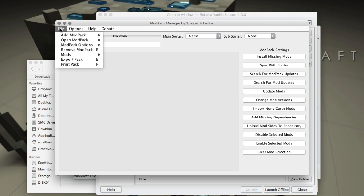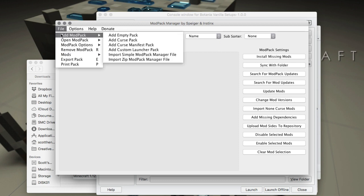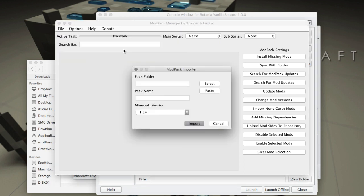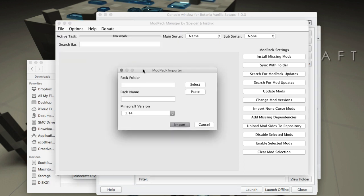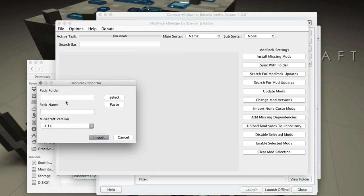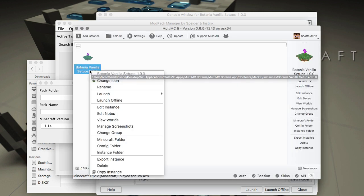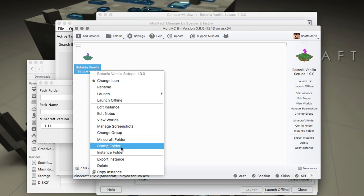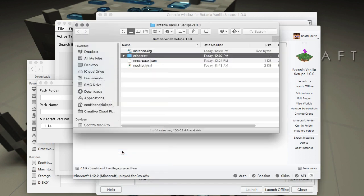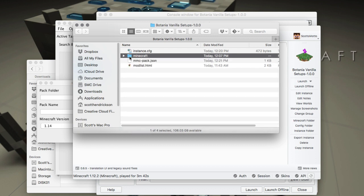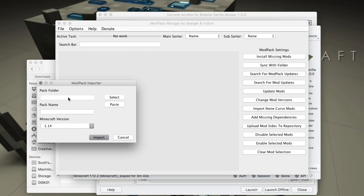What we're going to do is go to File, Add Mod Pack, Add Custom Launcher Pack, and it's looking for a link to the pack. The easiest thing to do is go to MultiMC, right click and choose your instance folder, then copy your Minecraft folder. That's what it's looking for because that's where your mods and configs and stuff are.